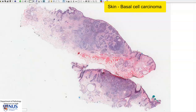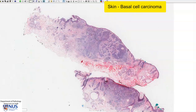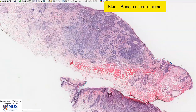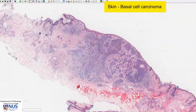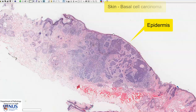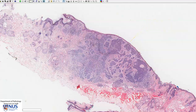Let's focus on this piece. Just to orientate ourselves, this is the surface of the skin and this layer is the epidermis. I'm going to trace the epidermis all the way here to the edges where it's pretty much normal.